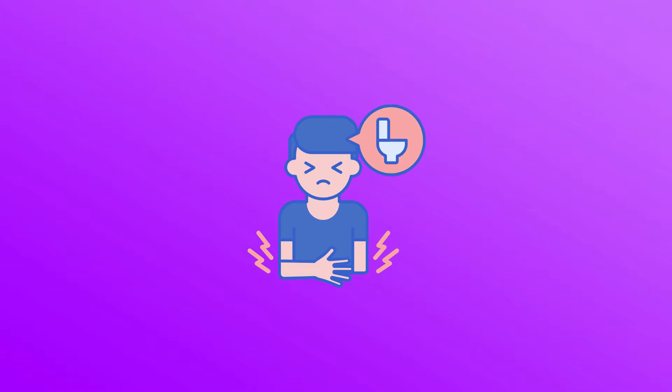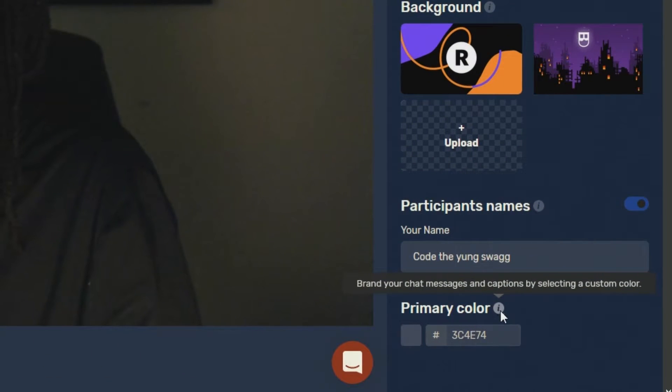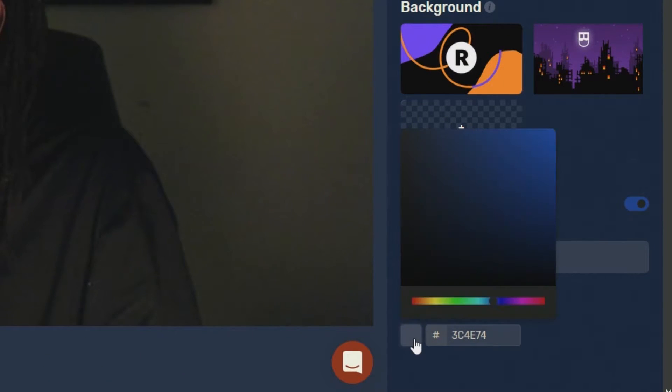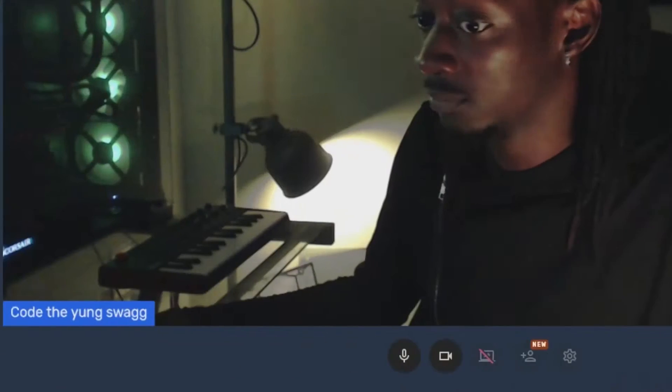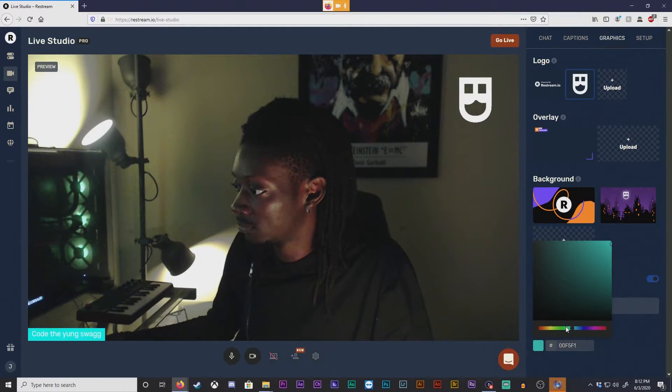That background is useful for intermissions, pauses, or going to the bathroom. Below these options you'll see participant names, where you can customize your name as it shows up on your live feed. This will pop up in the bottom left. You can also change the primary color for that text as well.